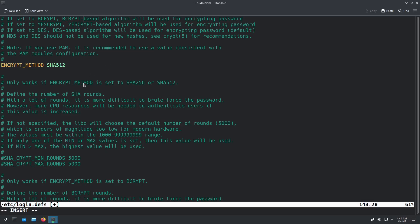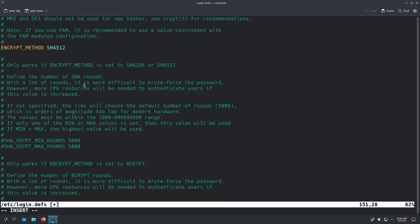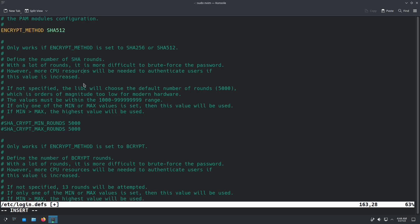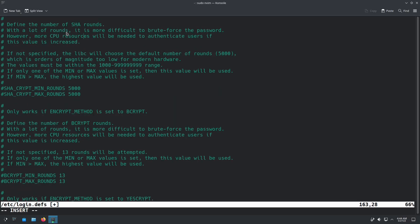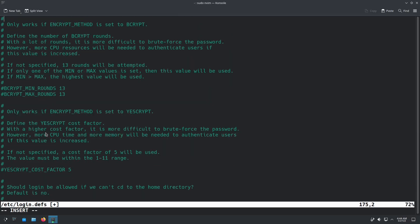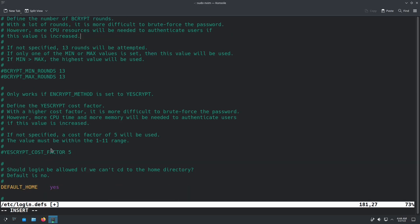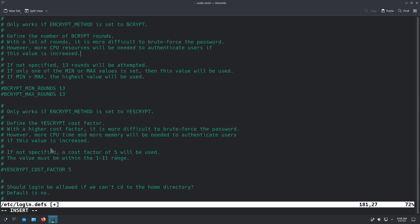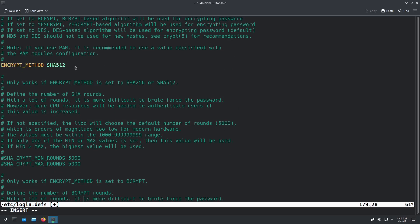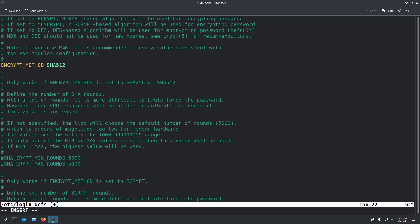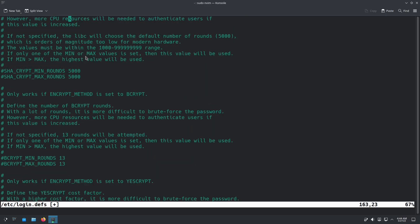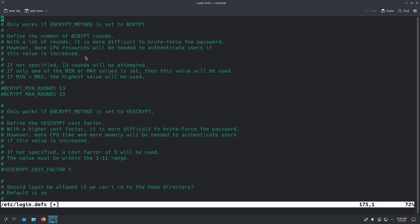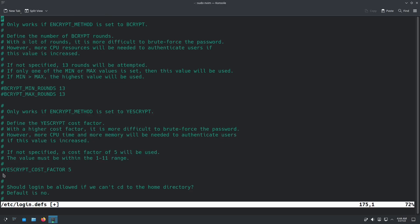But just make sure that if you wanted this to be encrypted, regardless, there's SHA, there's BCrypt, there's YesCrypt, there's those three. You can change any of those if I wanted to change this to YesCrypt. But for this to be enabled, I have to go down here and uncomment YesCrypt cost factor, exit that out.